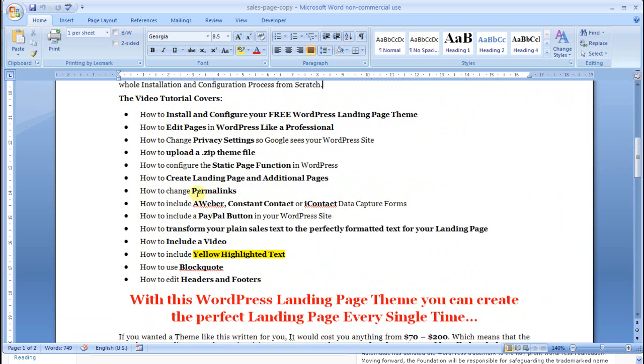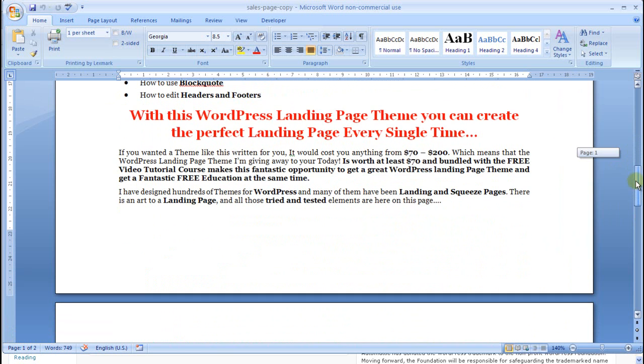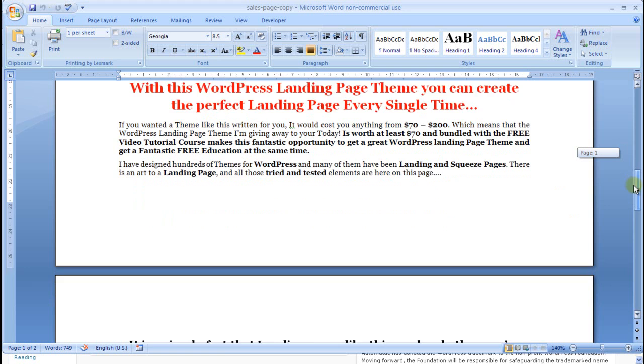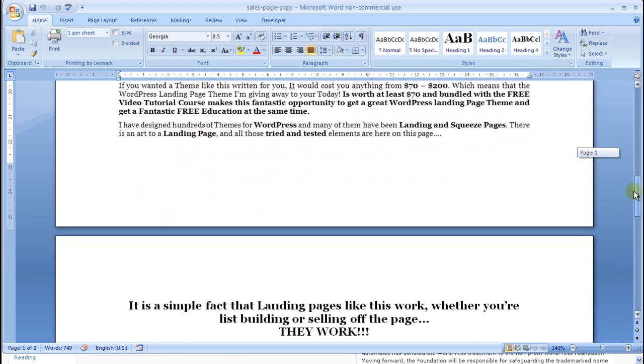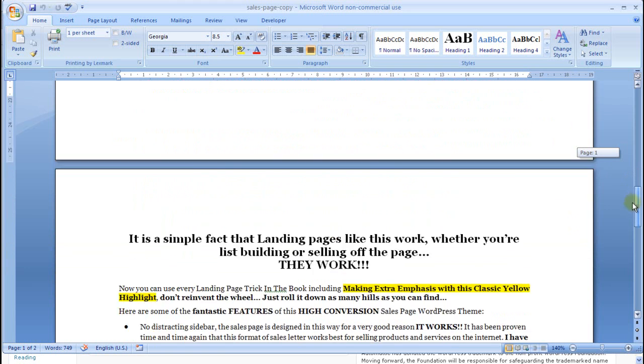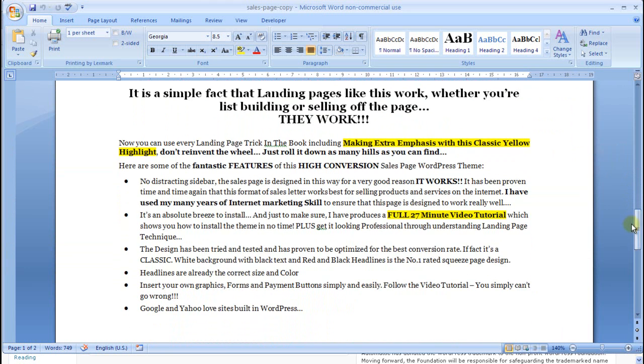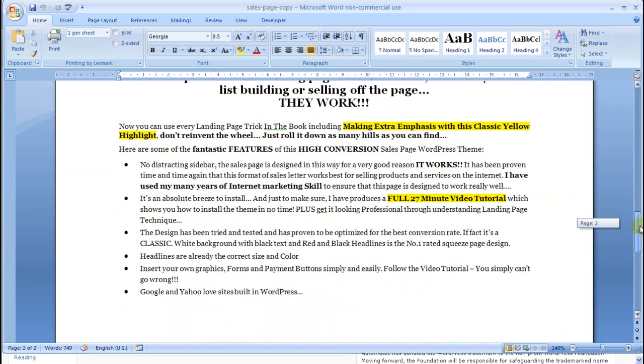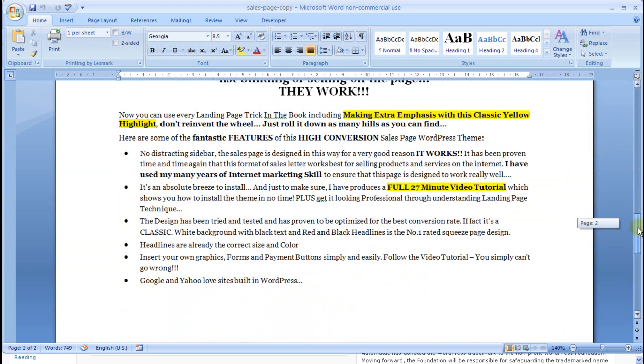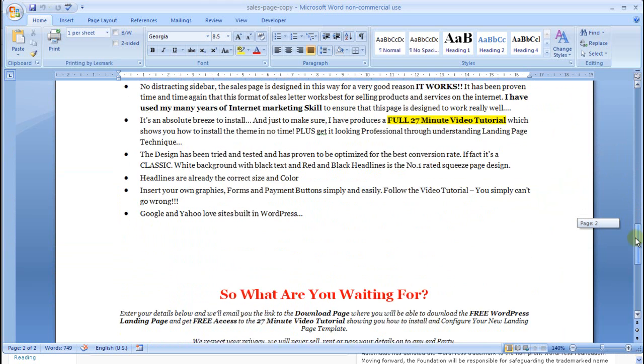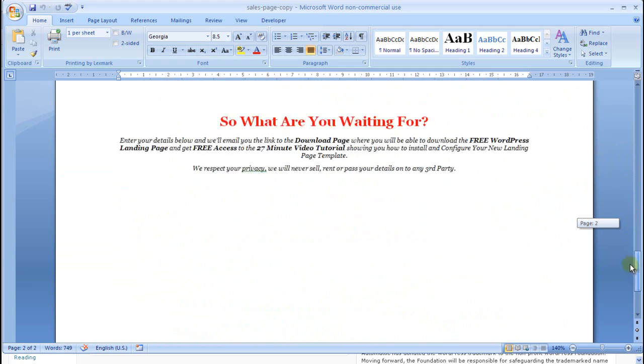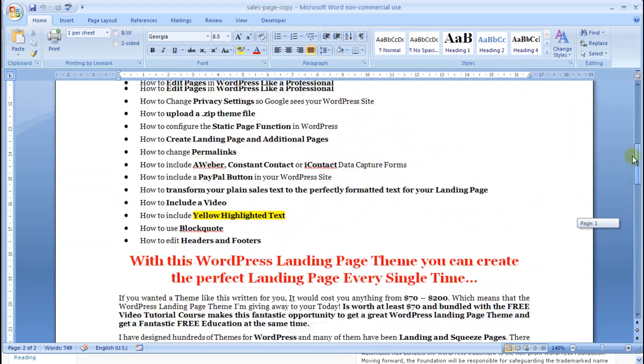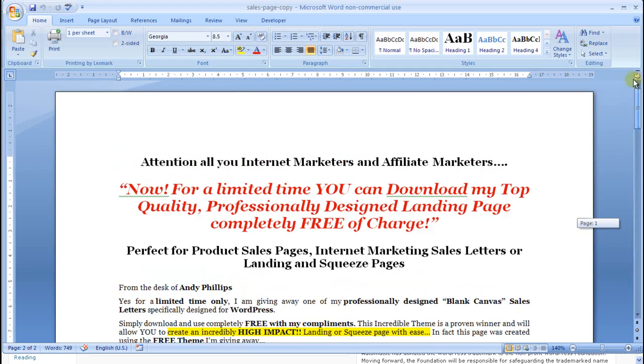But this is the bones of it and we can change it as we go. These are all the things we're going to cover: uploading the theme, static pages, creating landing pages and additional pages, permalinks, that sort of thing. We're going to show you how to do all these things. With this WordPress landing page theme you can create a perfect landing page every single time, which is absolutely true. It's worth between $70 and $200. I've actually built these for more than $200 because it's quite a bit of work and it's a skill which I'm passing on to you.